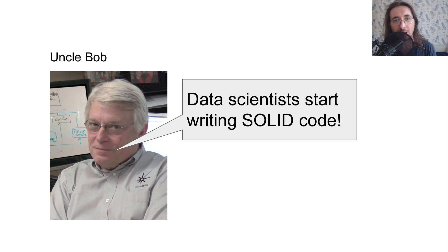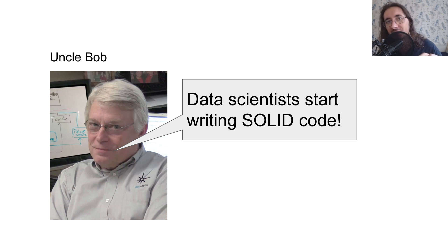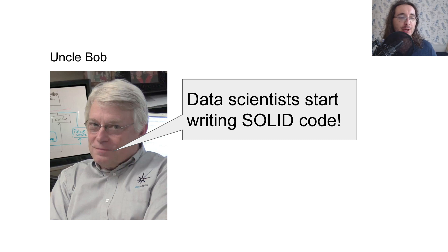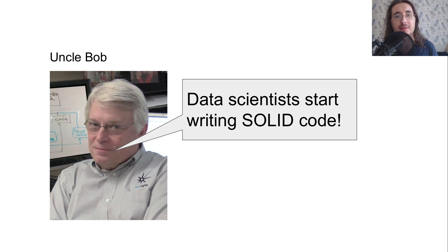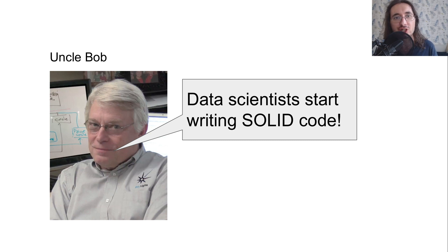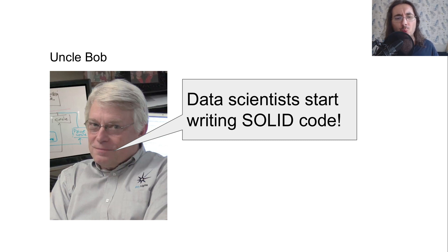Now who's Uncle Bob? So Uncle Bob is sort of a software engineering guru and among many things he also came up with these SOLID principles that now are a very strong foundation for writing very good code.